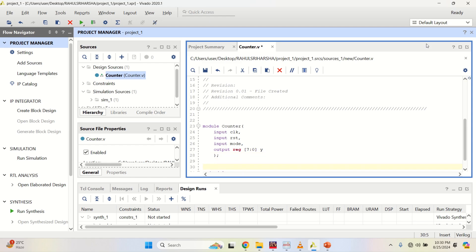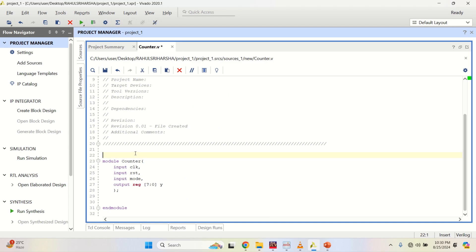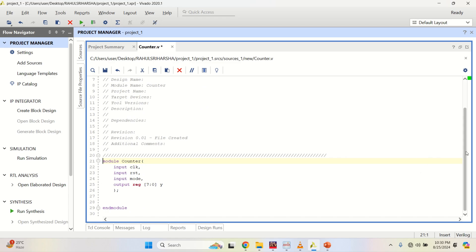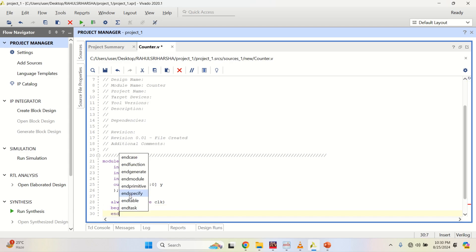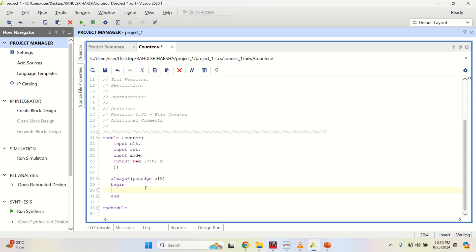Then define the statements for the counter. Behavioral modeling always starts with 'always @'. Use the positive edge of clock, then begin and end. Check the condition for reset: if reset is equal to 1,